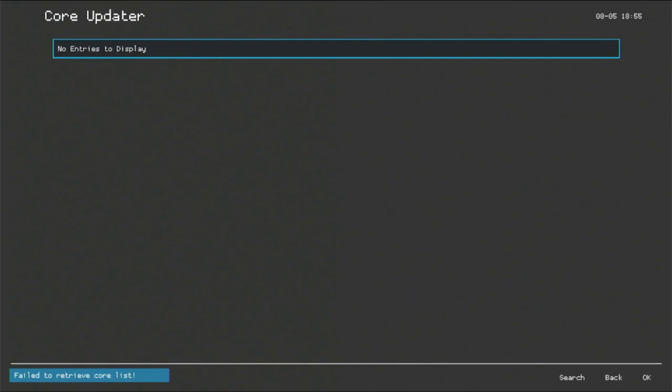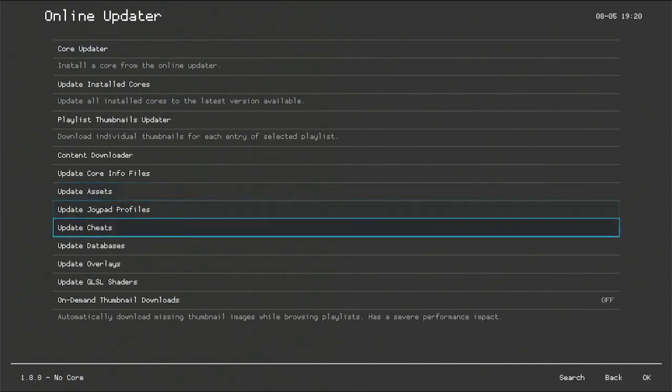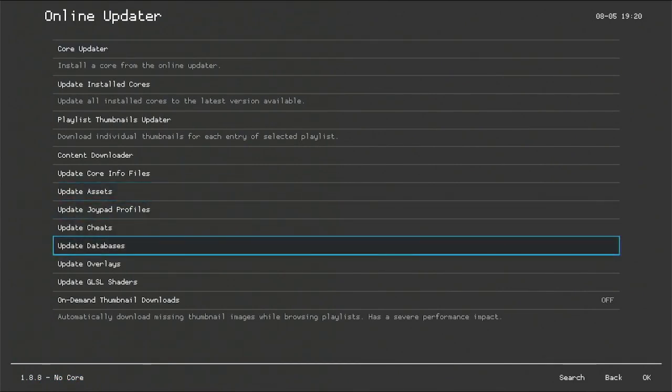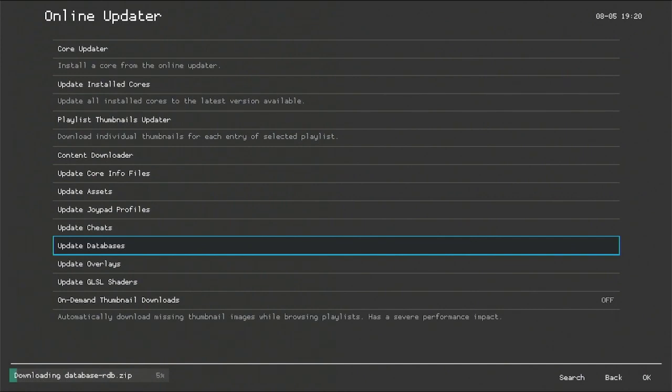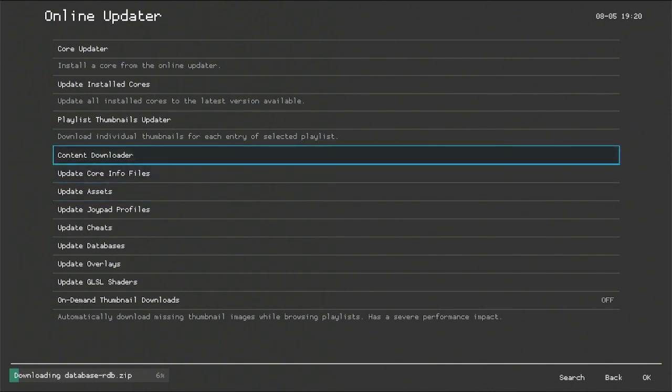So go to Online Updater and update all of these options here first. No worries guys, they will be updating without any problems and errors. But if you don't do this first, this method won't work. So heads up guys. This is totally vital and you gotta do what you gotta do.